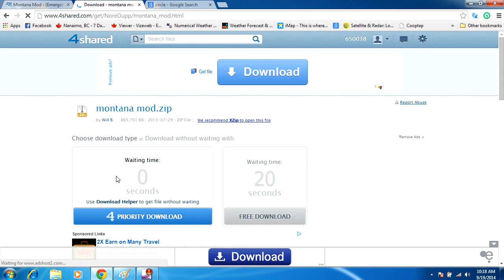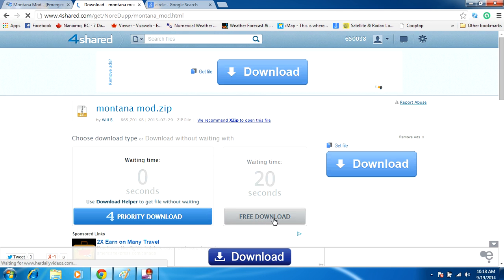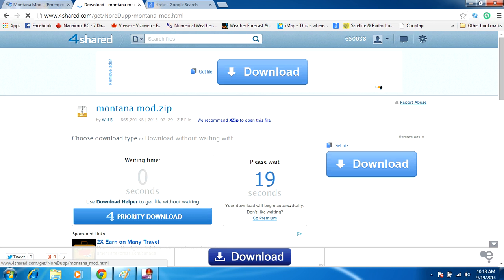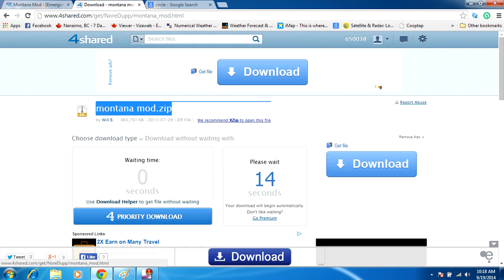And what this is going to do is take you to this side. You're going to wait for the free download link to come available. And what that's going to do is give you the actual .zip file that contains the actual legitimate modification.